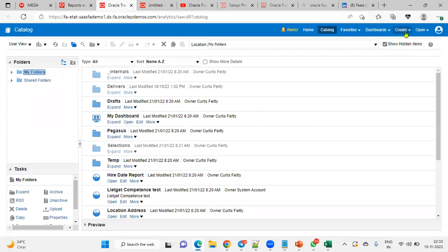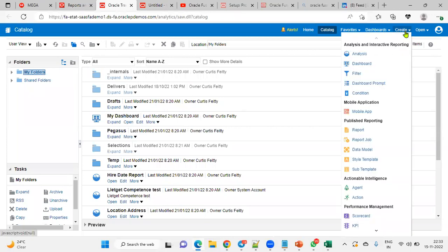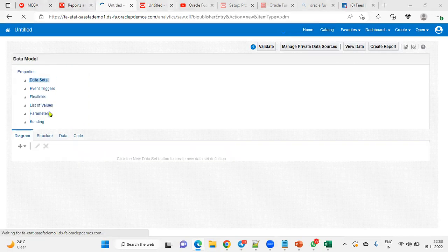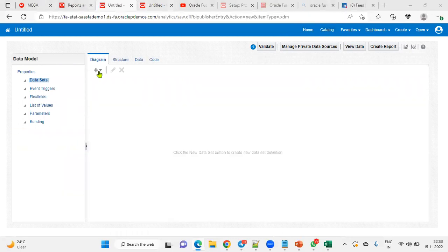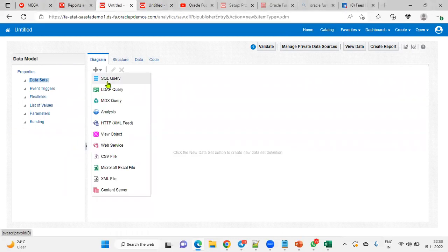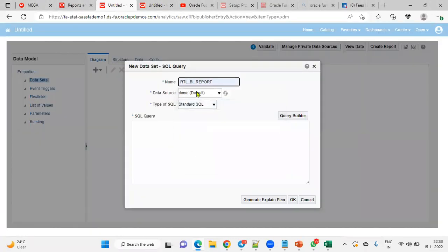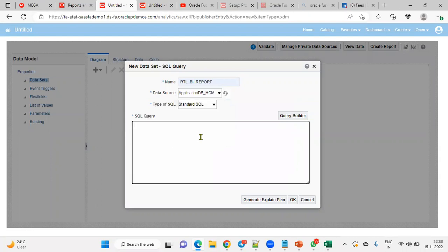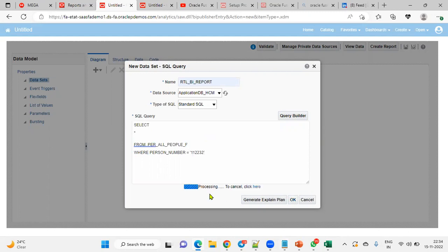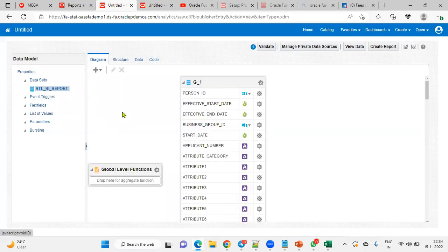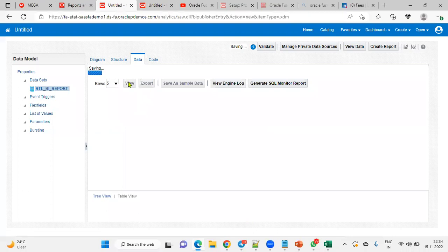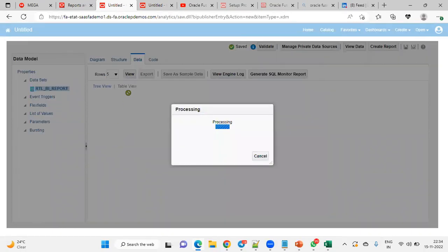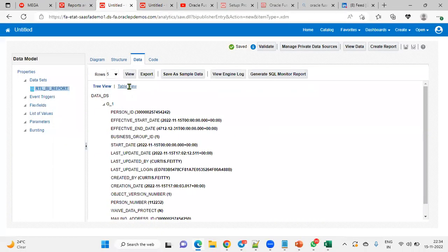And now we can go to Create menu, Data Model. Here we can write the queries. We'll be able to write queries over here. Now we are going to write the SQL query. We can choose any name. Source Human Capital Management Data Source. I'm writing first query: select star from, for all people have the table name which contains the employee information, where person number. I will be able to find these details here. Go to Data, view the record. And we can find the table view here.